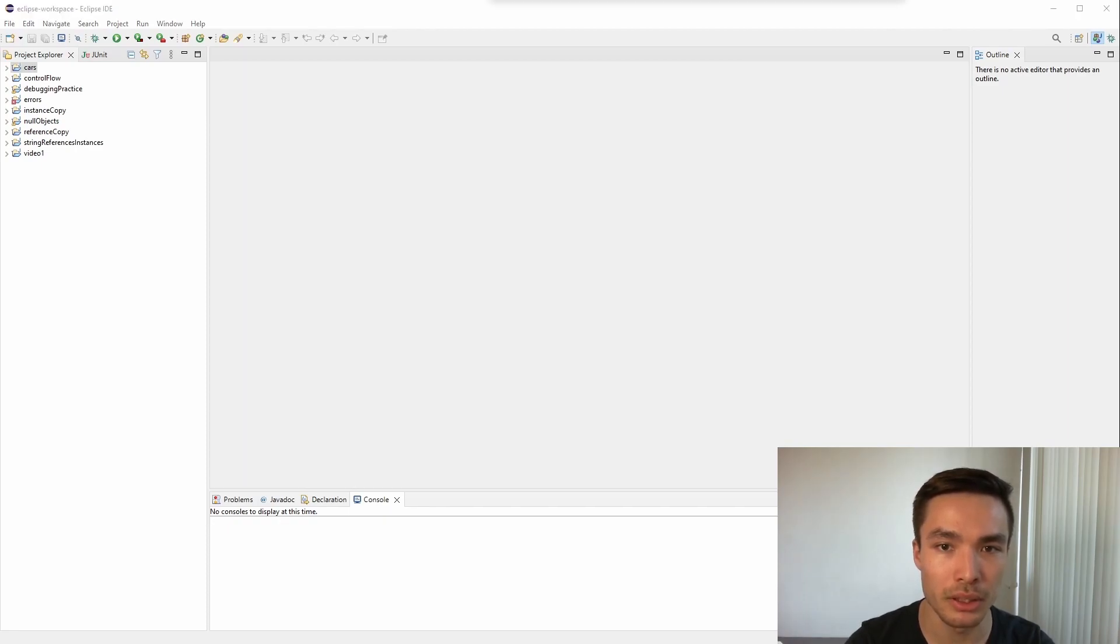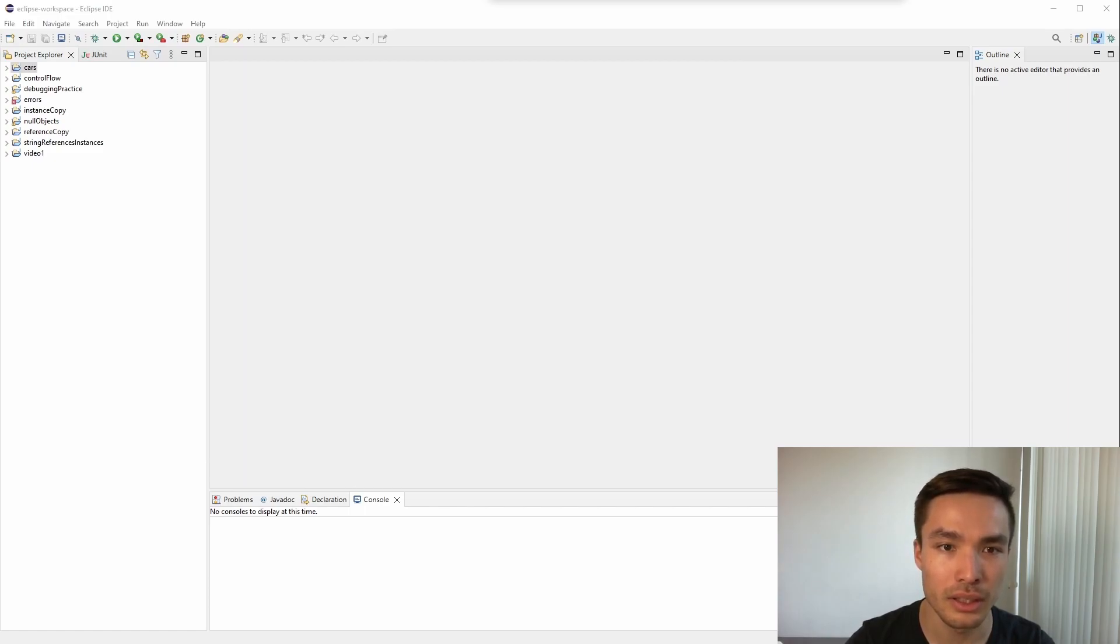We'll create a program that includes a function called sumOdd, which takes an array of integers as a parameter and returns the sum of all odd numbers in the array. This function will be called in a client program where we can pass in our input arrays.